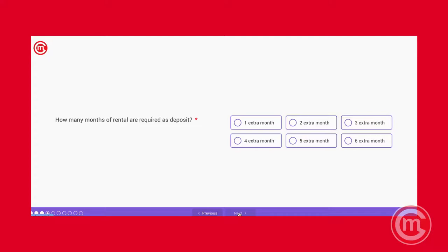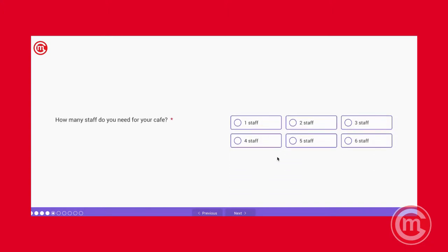I believe this is a definite, unless you own the place. Otherwise, the landlord is going to get some deposit from you. So for most cases, it will be two months rent. In very rare cases, it's one month. So we're just going to put two months. And this is going to add up into your startup expenses.